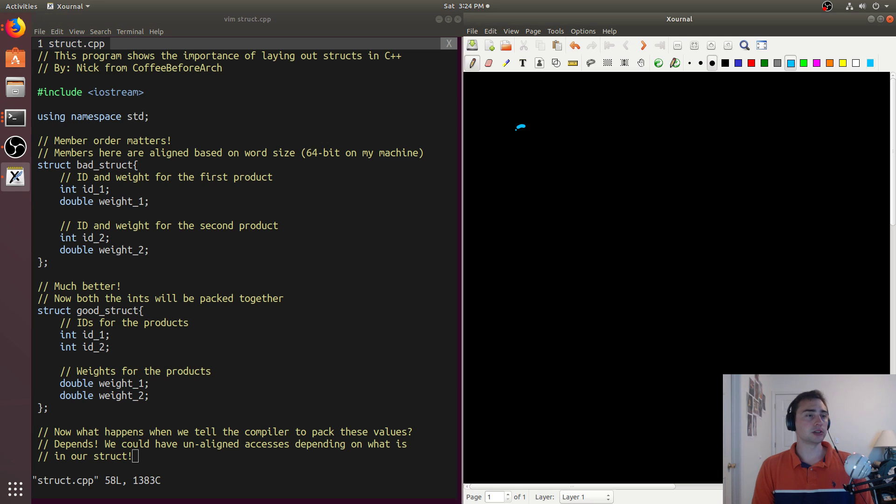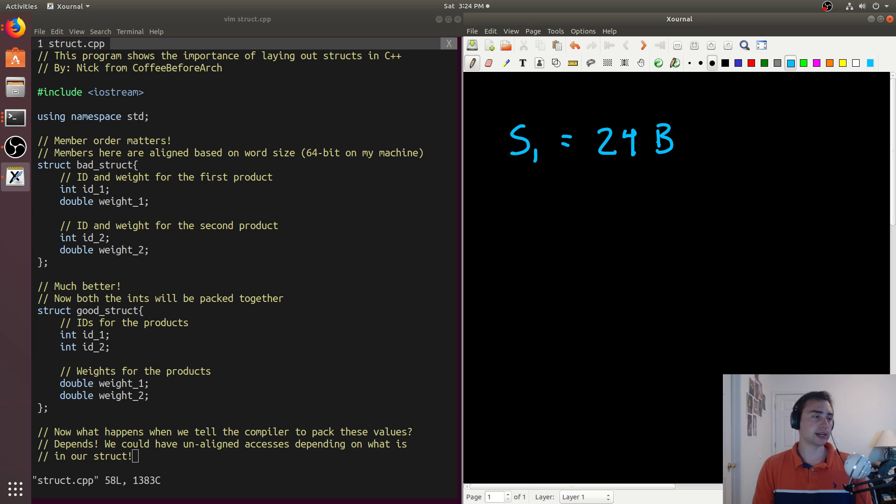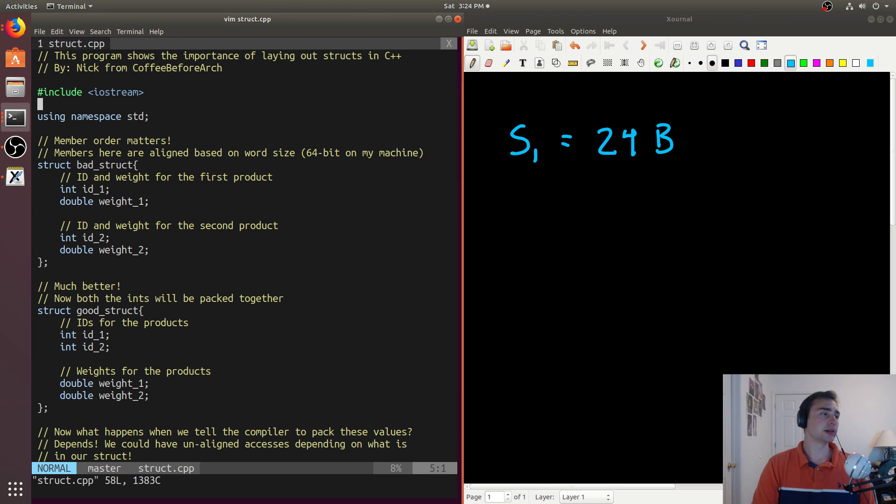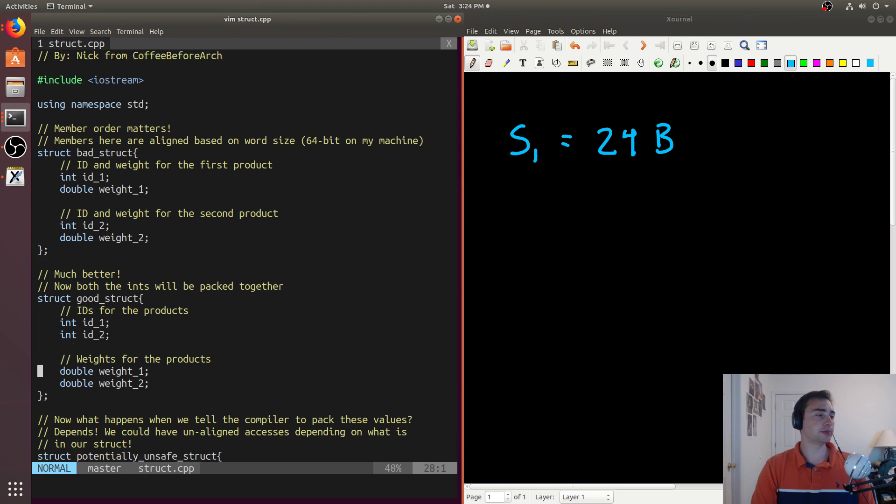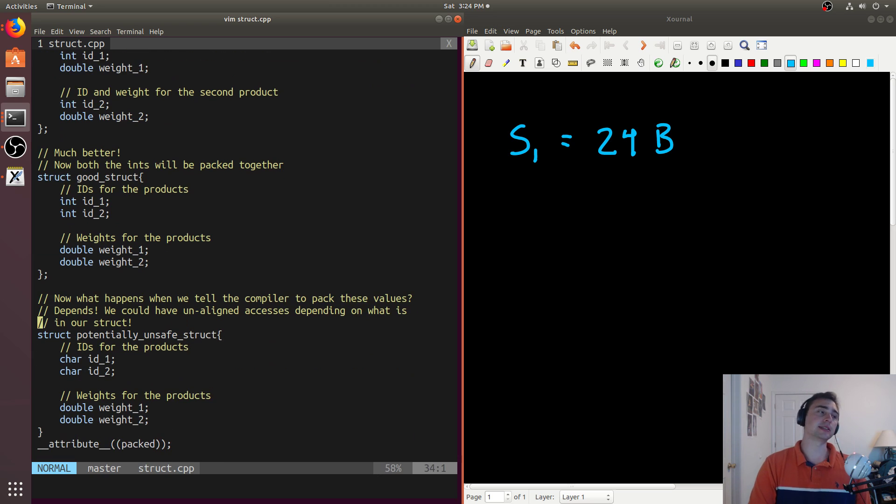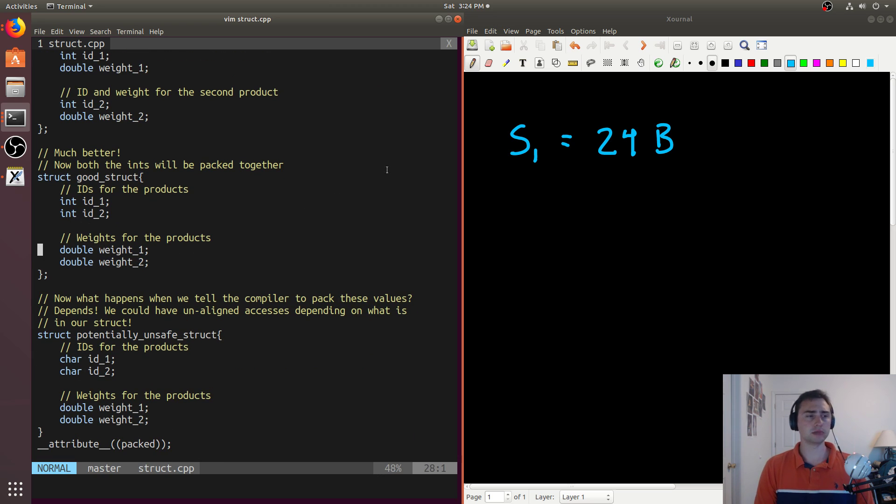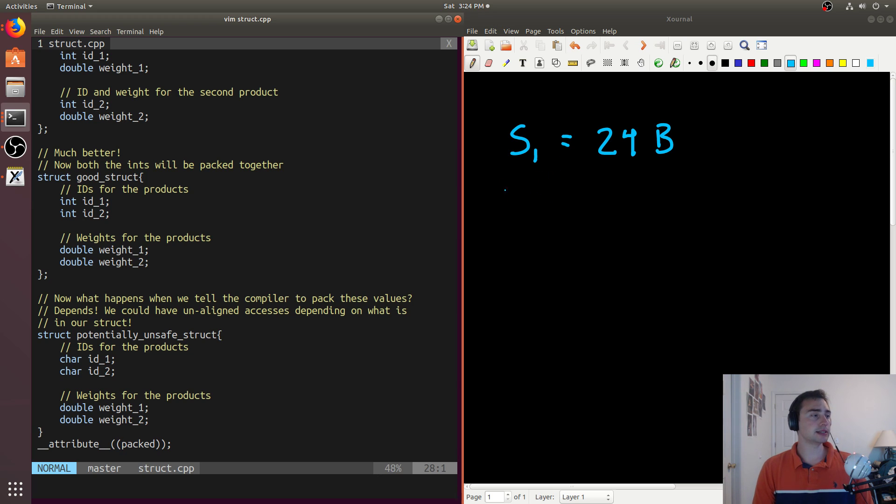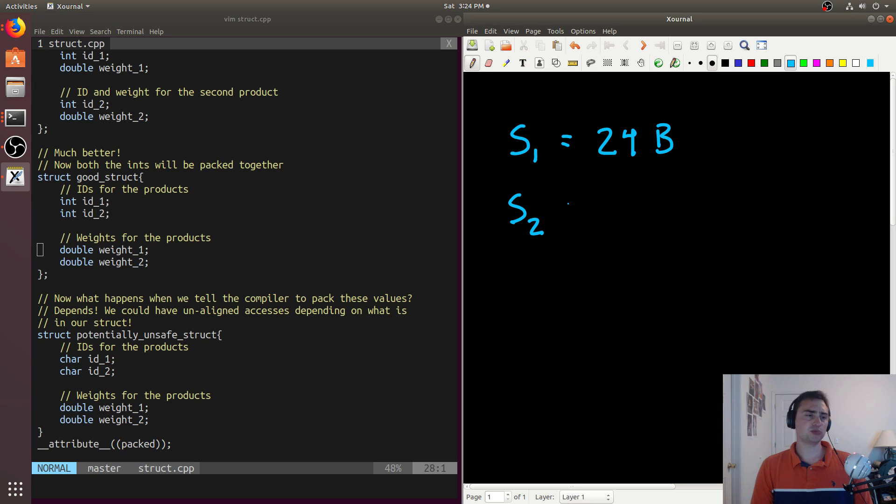So we'll say that struct one is equal to 24 bytes. Now if we go down to the next struct, we see we've got a struct that's called good_struct, and we have both the ints first and then both the doubles. Well, it's the same types, same number of types. So struct two should also be 24 bytes.